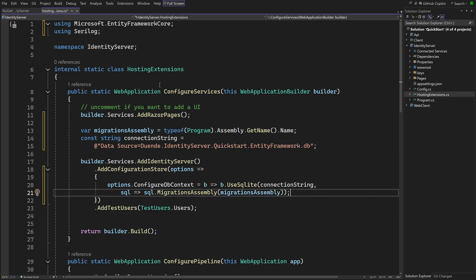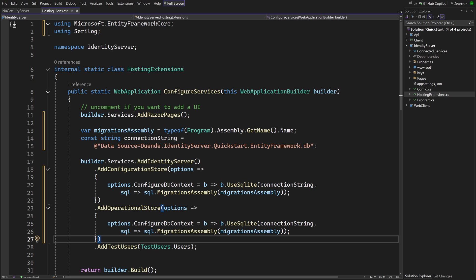The configuration data will now be loaded from the database, but the operational data will still be in memory. To use the database for that as well, add operational store can be used with the exact same configuration code.